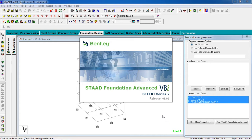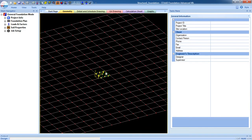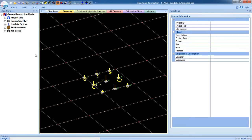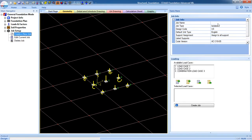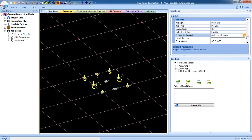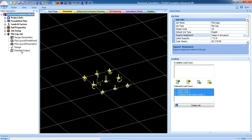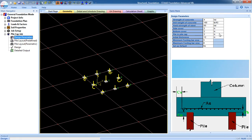For pile cap design, the Advanced Foundation Design has two methods. After opening the model, these are the columns. We have to first create a job setup. Go to Create a New Job, give a job name — pile cap job. Select all the load cases, click on that and create a new job. The pile cap job has been shown in the main navigator. These are the design parameters.